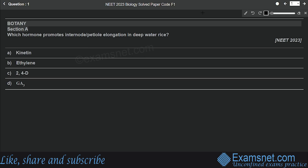The question is: which hormone promotes internode or petiole elongation in deep water rice? Options are kinetin, ethylene, 2,4-D, and gibberellic acid. The correct answer is option B, that is ethylene. Ethylene is a simple gaseous hormone — it is gaseous in nature and has various influences on plants, other than the one mentioned in this question. It promotes internode or petiole elongation in deep water rice plants, but it has various other roles as well.